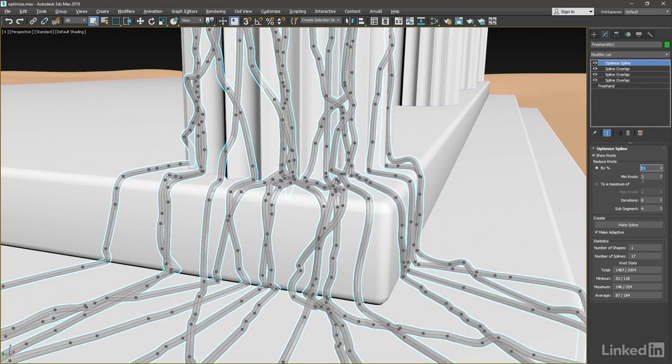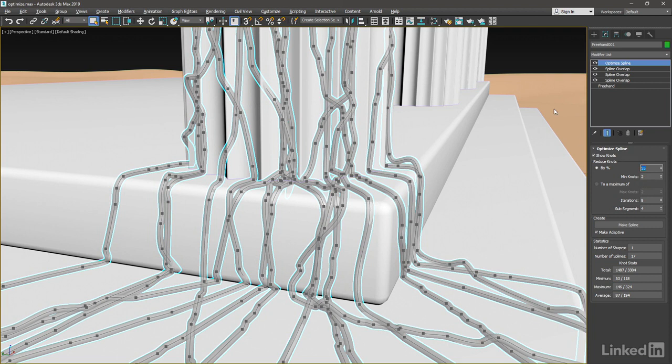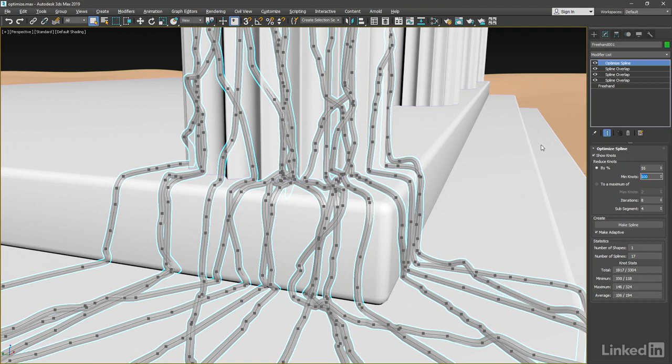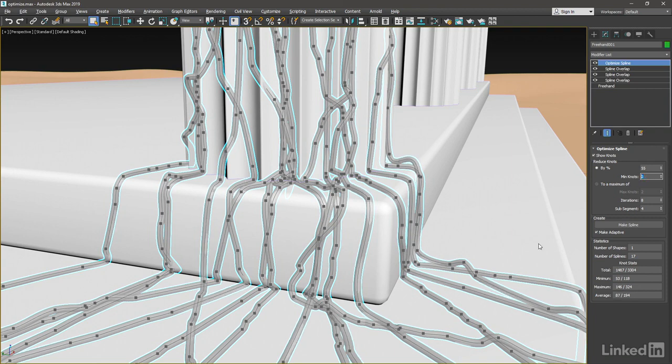The minimum number of knots is just what it sounds like. You can't have fewer than two knots, in this case, on each one of these individual splines. If we wanted to increase the overall level of detail, we could set the minimum knots to something high, like 100. And now we get some of that detail back. But I'm going to actually leave it at its default of 2, because I want to have a pretty heavy optimization here.